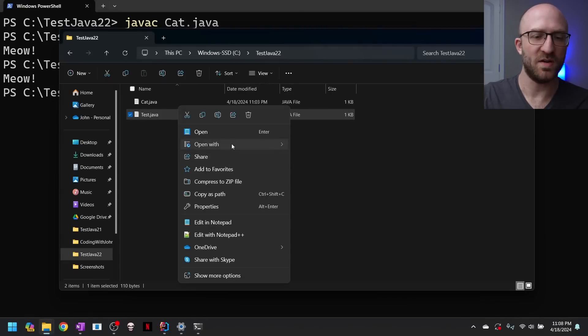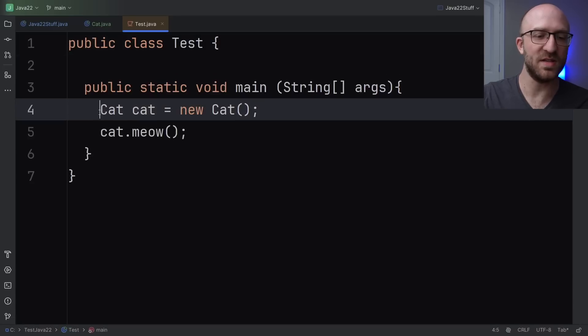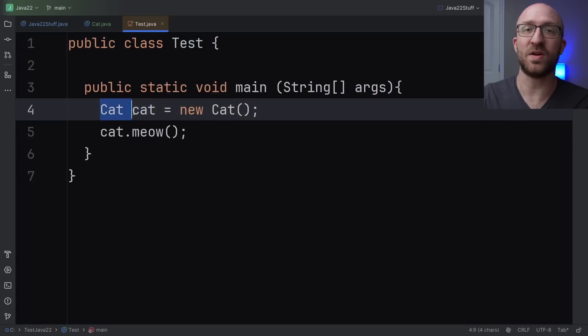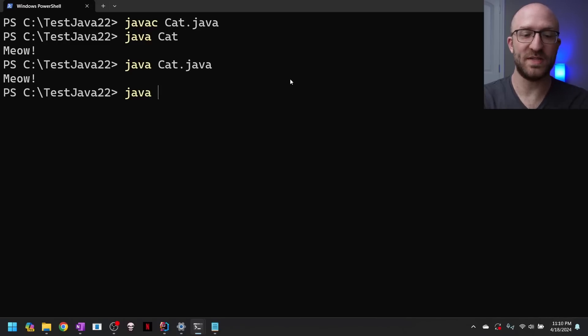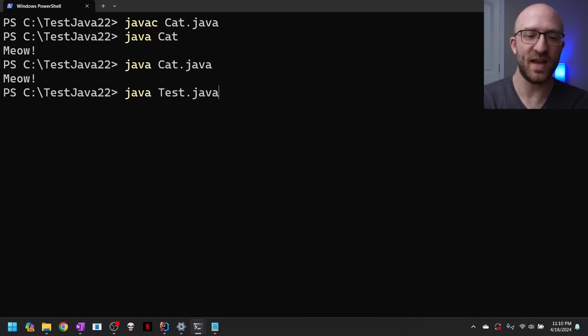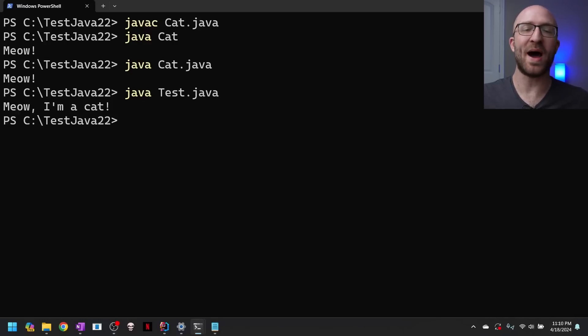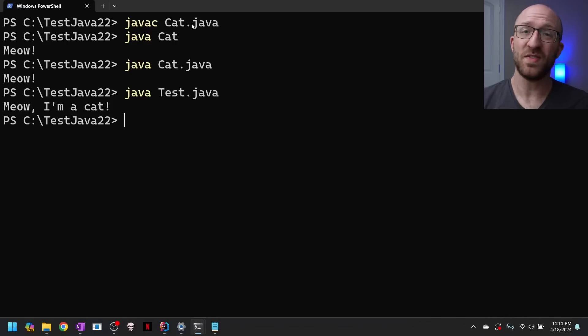But now with Java 22, that is no longer the case. You can now run multi-file Java programs just with the Java command on your main class. So over here in test.java, you can see that we reference our other cat class that's over in the other file. So even though test.java is a multi-file program, I can come in here and just type java test.java and it will automatically compile and run my program for me all in one single command.